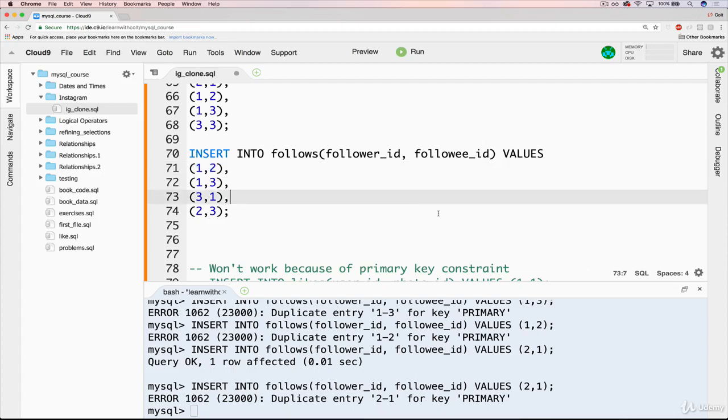So hopefully that makes sense. We're moving on now to our final piece, which is tags, hashtags.